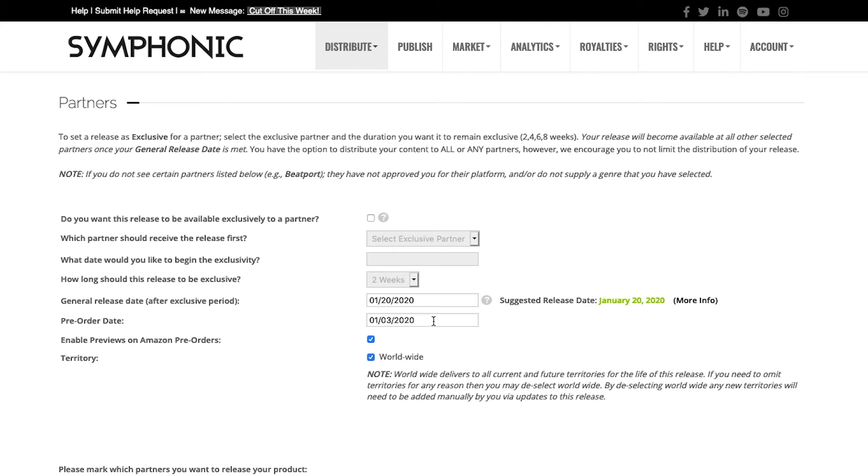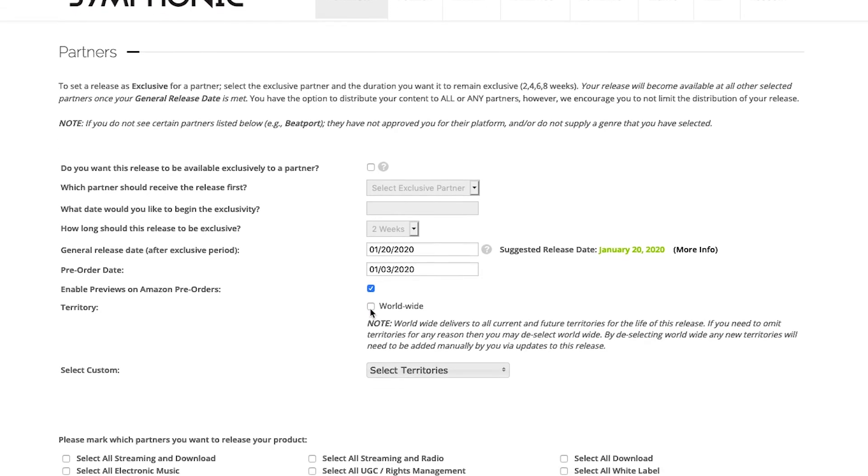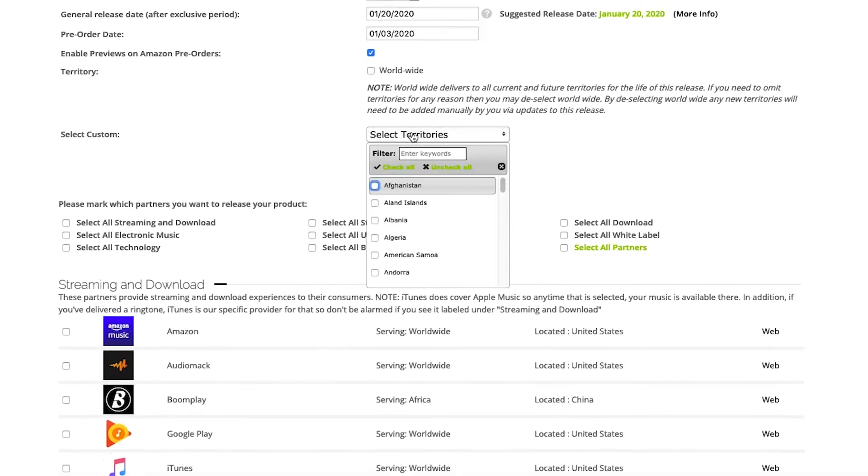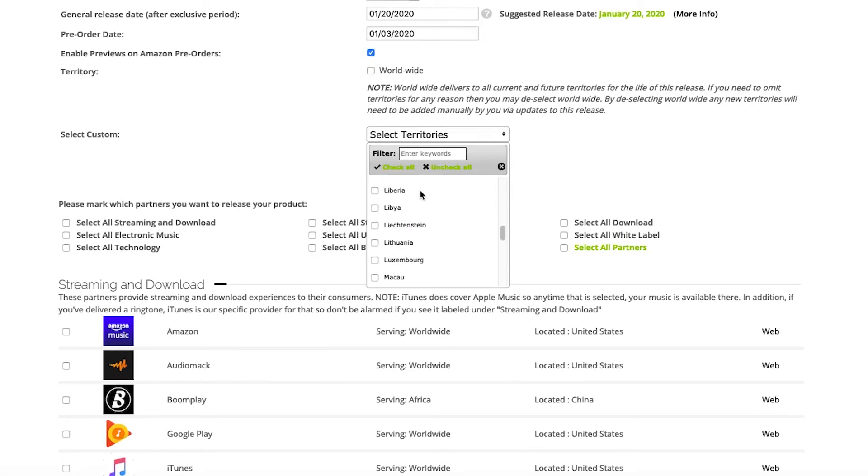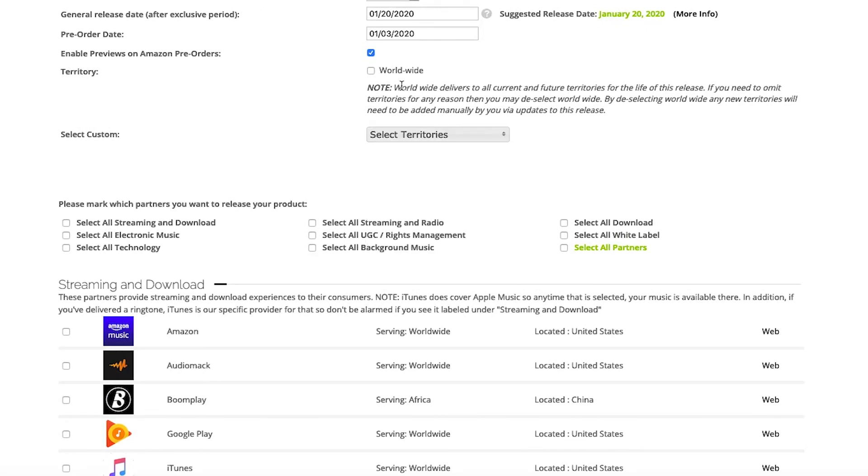We will enable those previews on Amazon, and our territory would be worldwide. If you have a release where you only have the rights for a particular territory, you just unclick that and select the territories that you do have the rights towards. But in this case, this is a worldwide release, so we will just click worldwide.